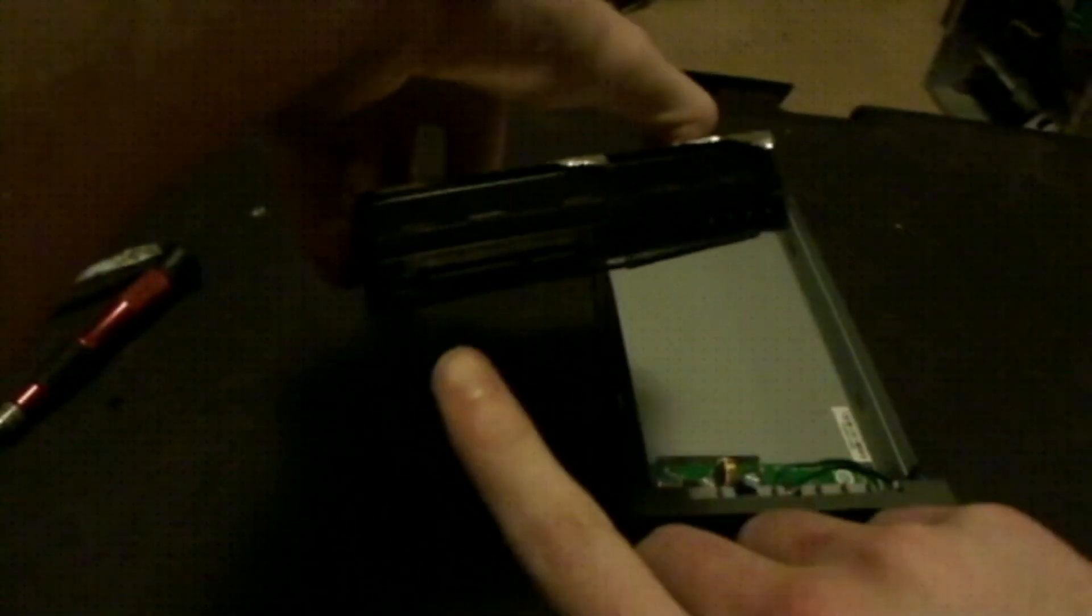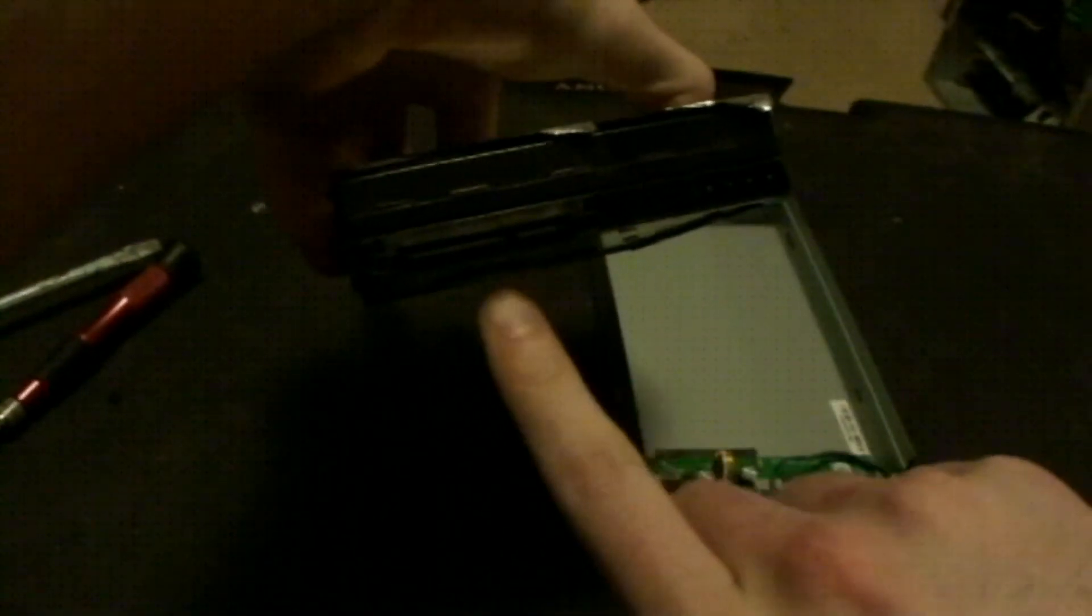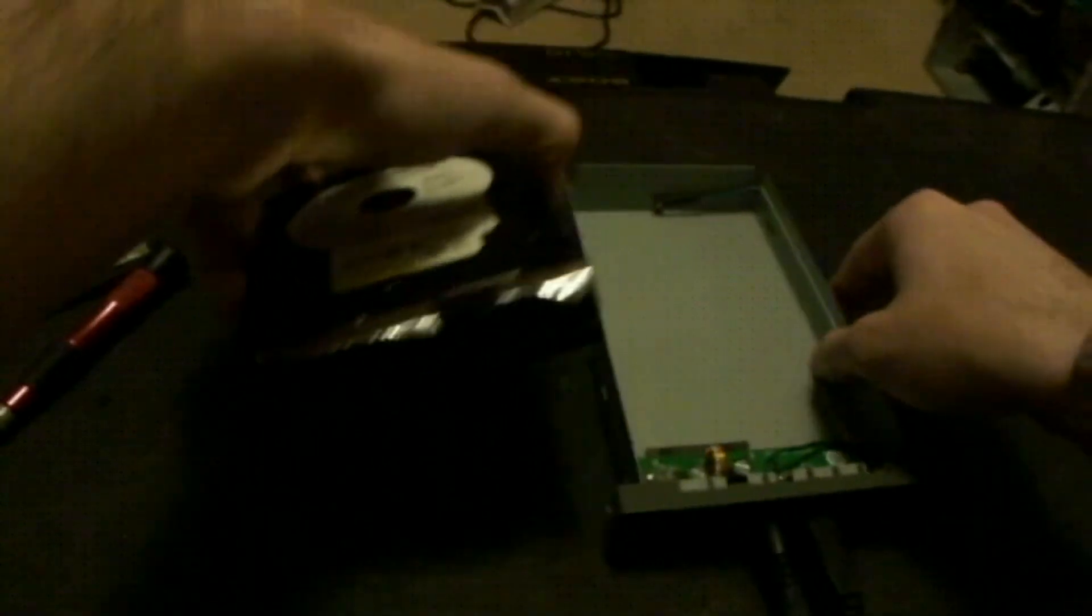This is a SATA drive that has the SATA power and the SATA data cable, as well as a Molex power cable.